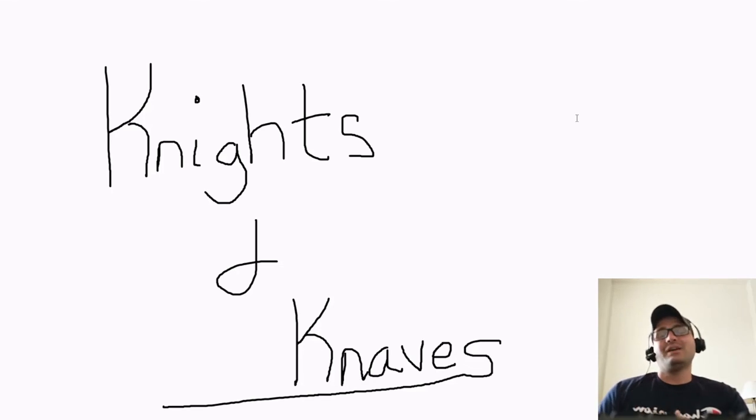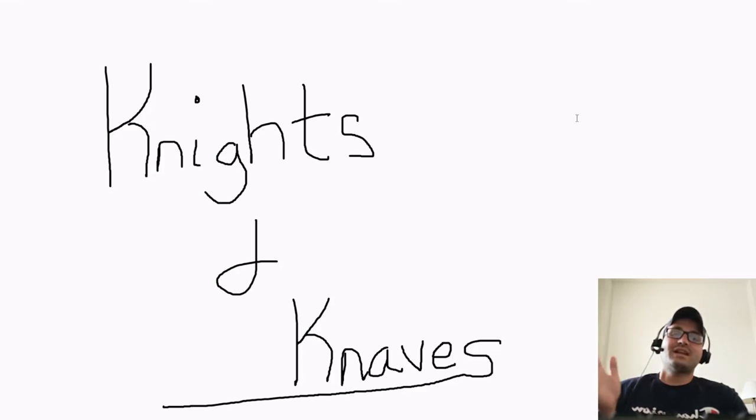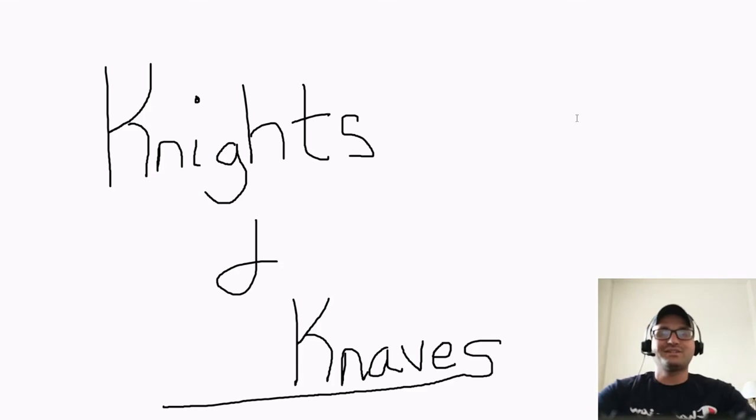So what I do is I apply these digital logic things that we've been working on to the Knights and Knaves problems. And in the next few videos, I'll show you how to do that.